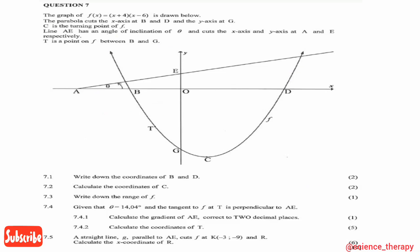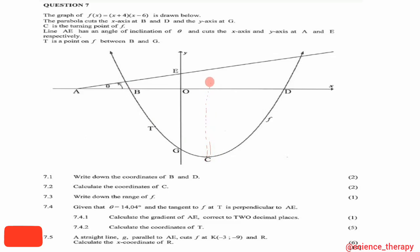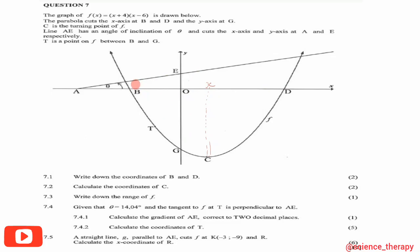Question 7.2 says calculate the coordinates of C. C is the turning point. The x-coordinate of the turning point is the axis of symmetry of the parabola, and it is also the midpoint of the x-intercepts. We have x-intercepts at -4 and 6.